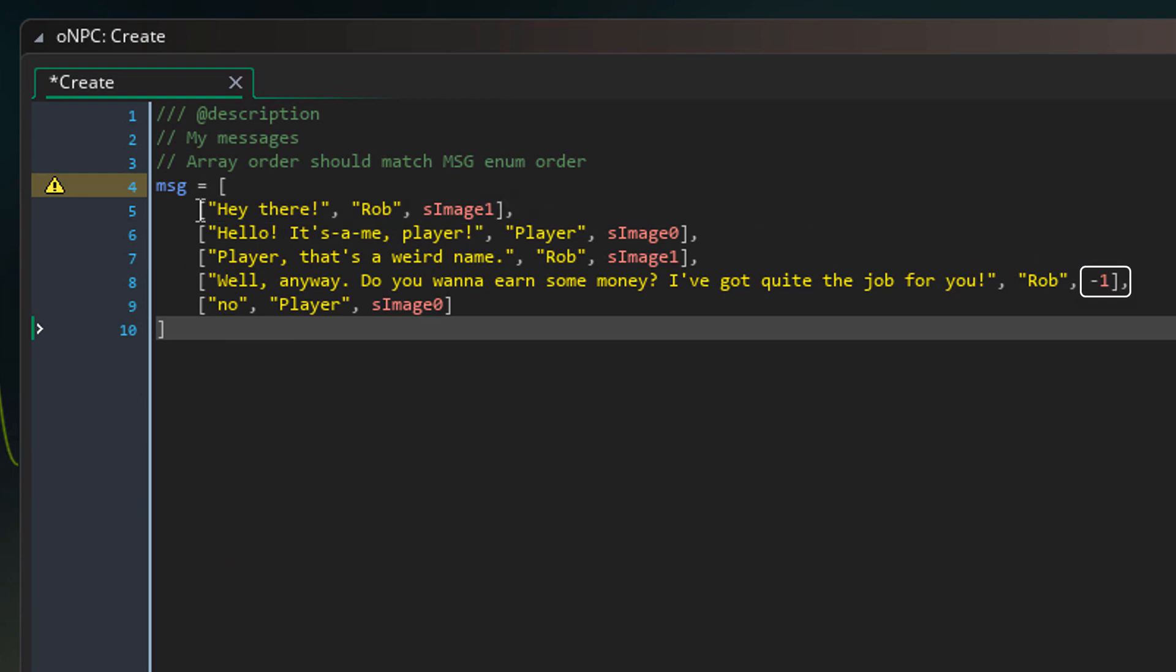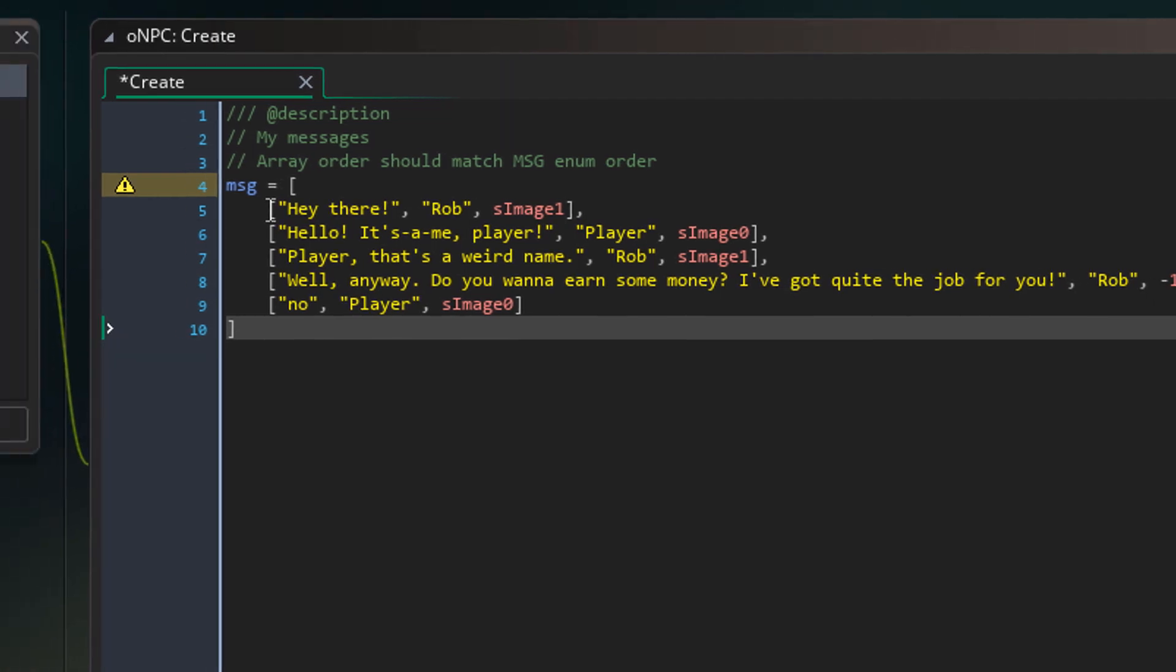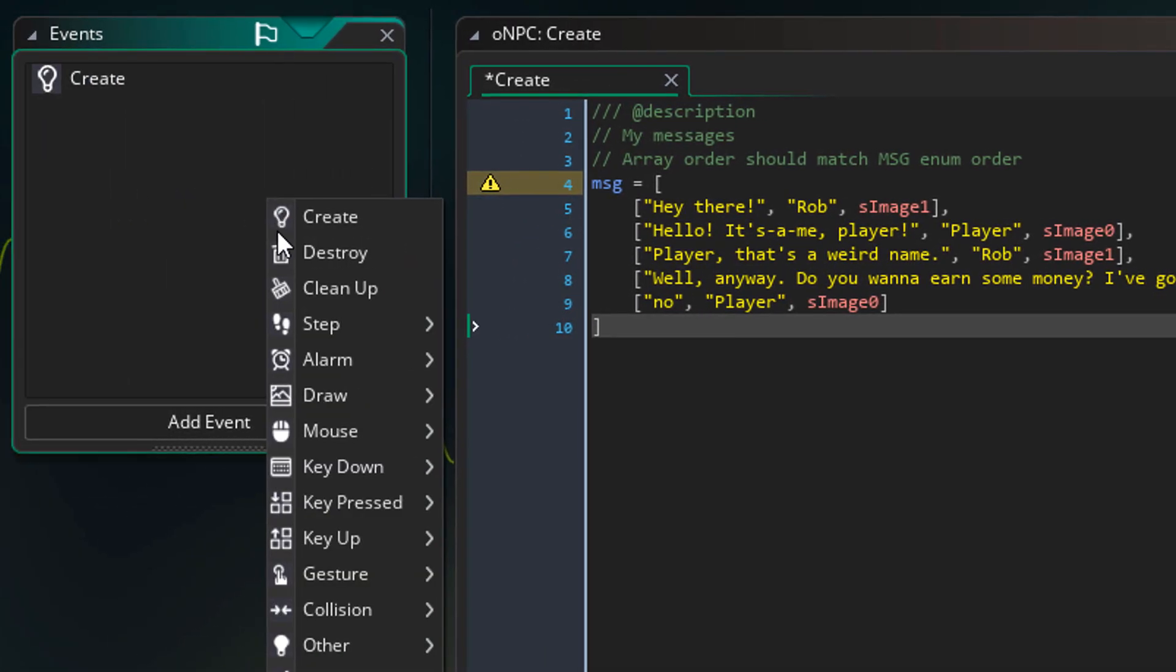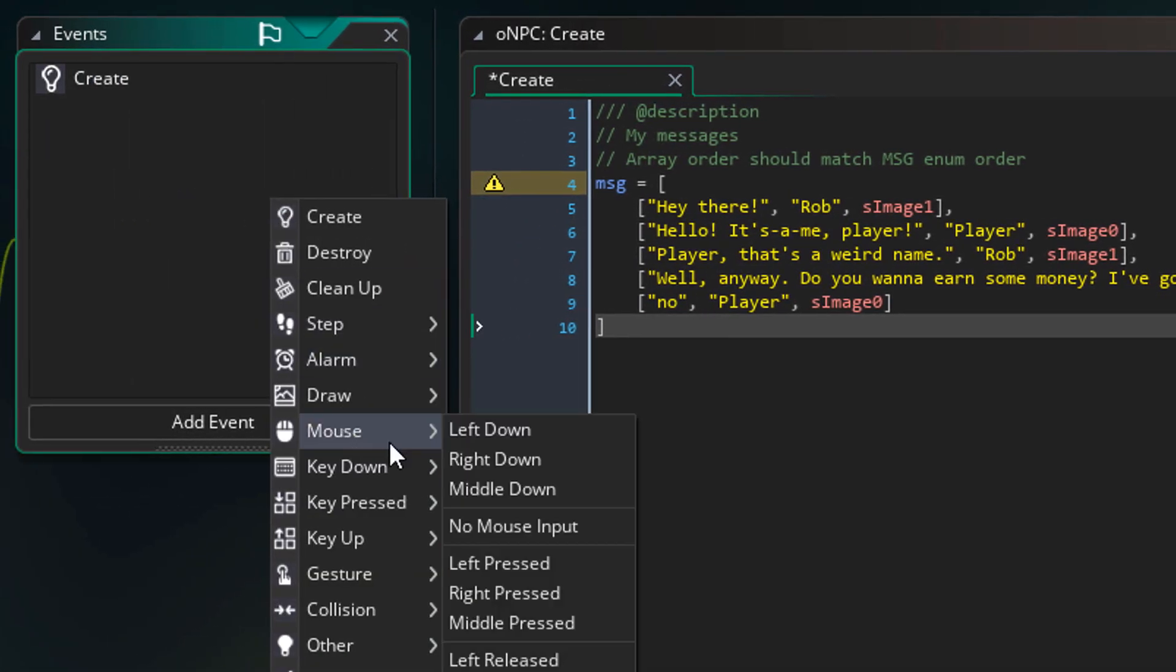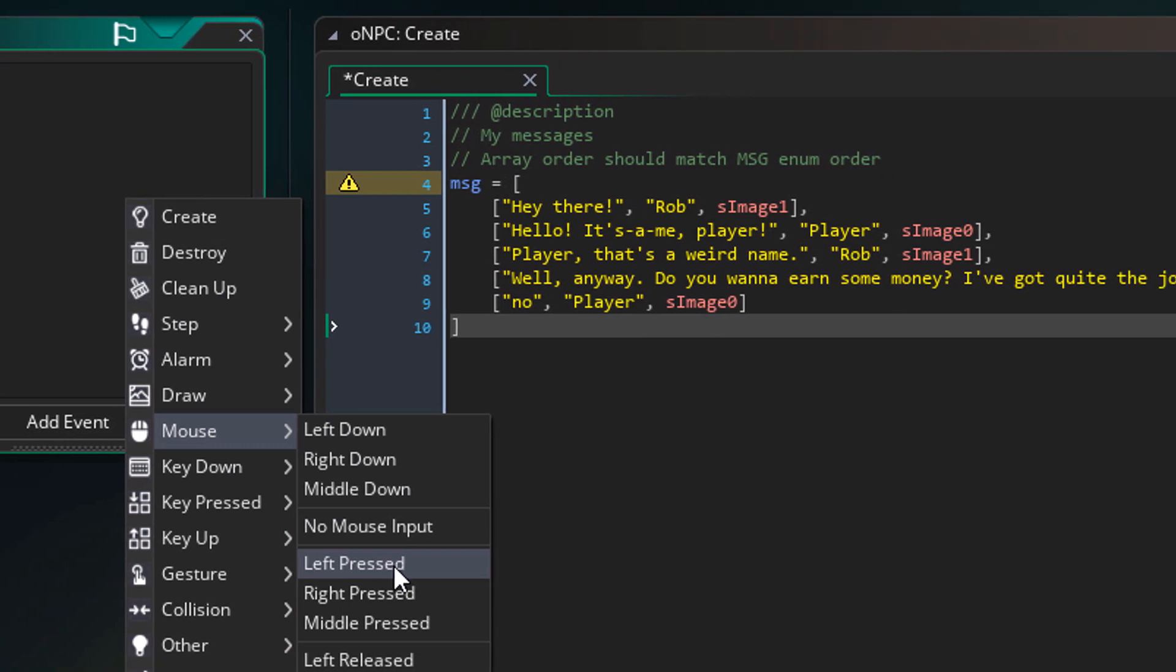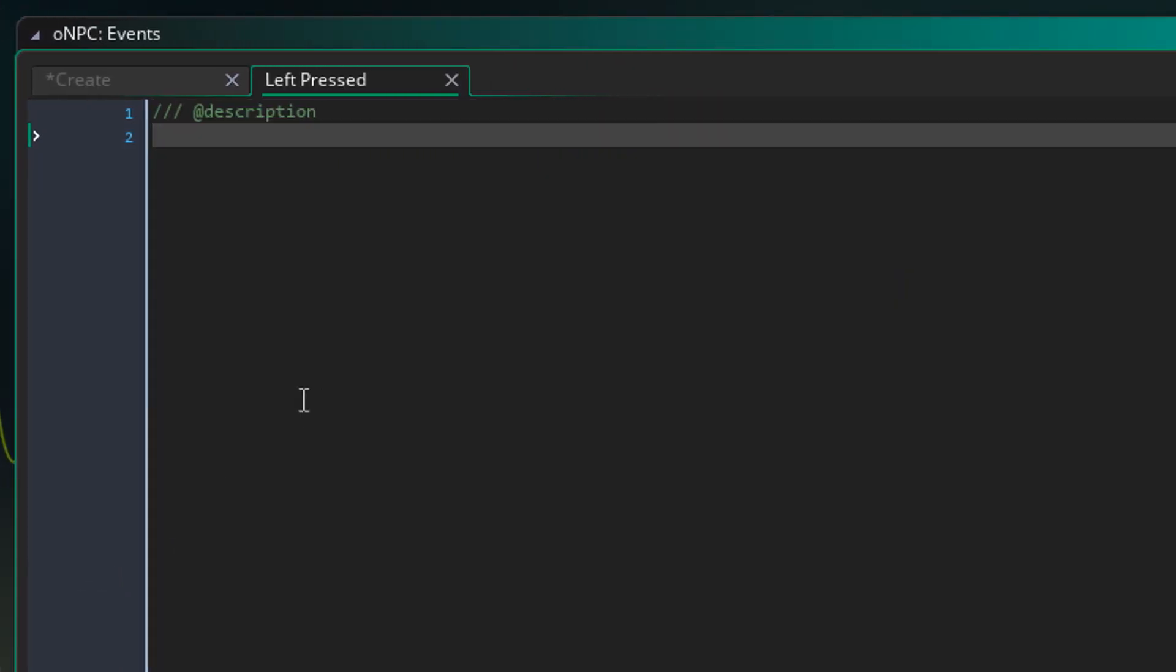Now in the fourth message, I've set the image to minus 1. I've done this to demonstrate that the text box works without an image. Now as an example for using the text box, I'll add the mouse left pressed event. Here I'll add this.